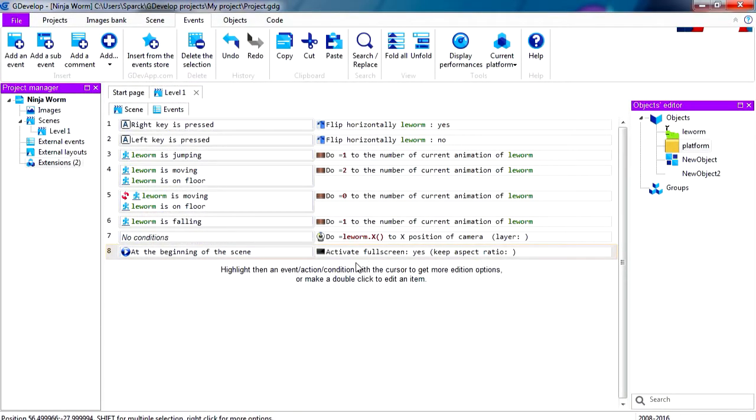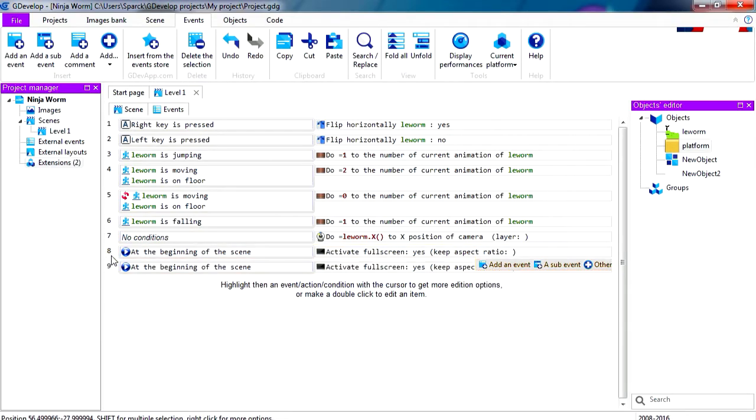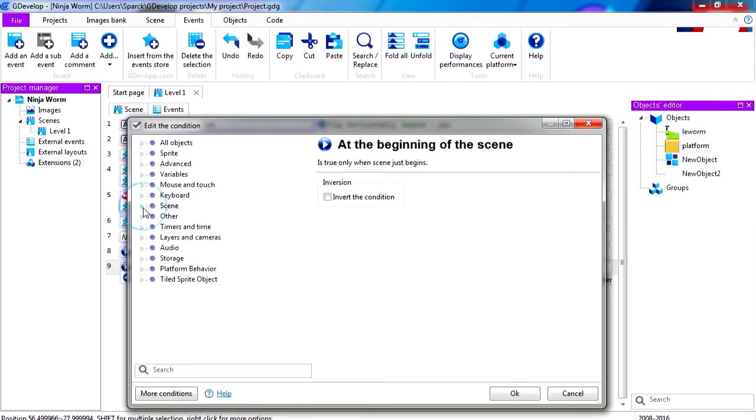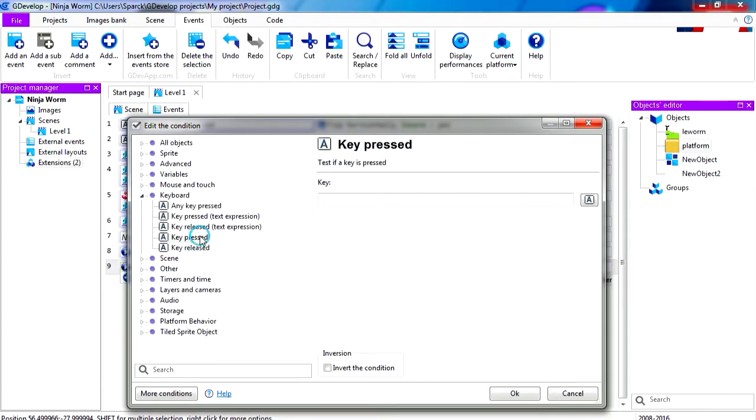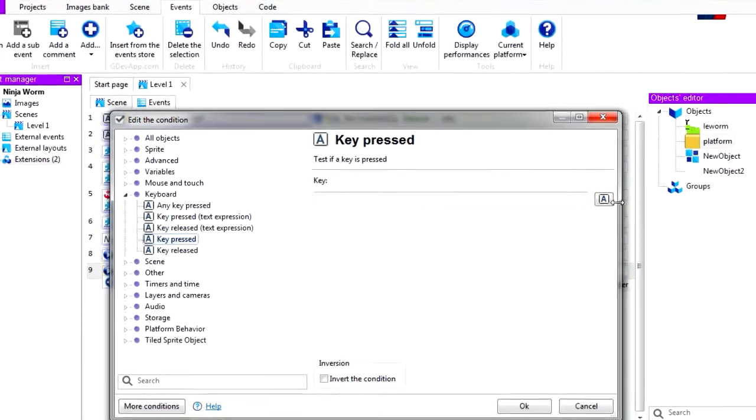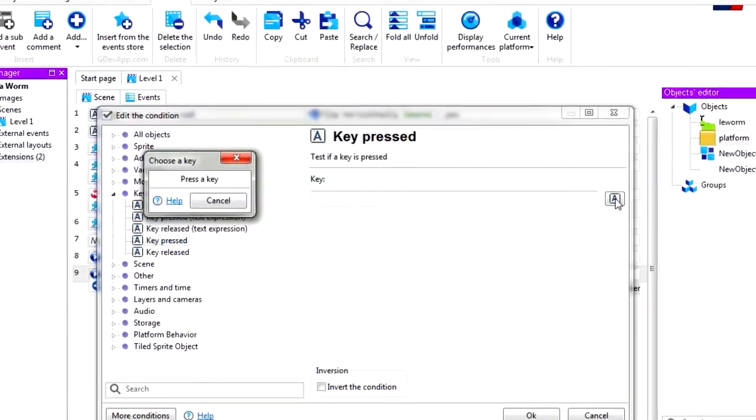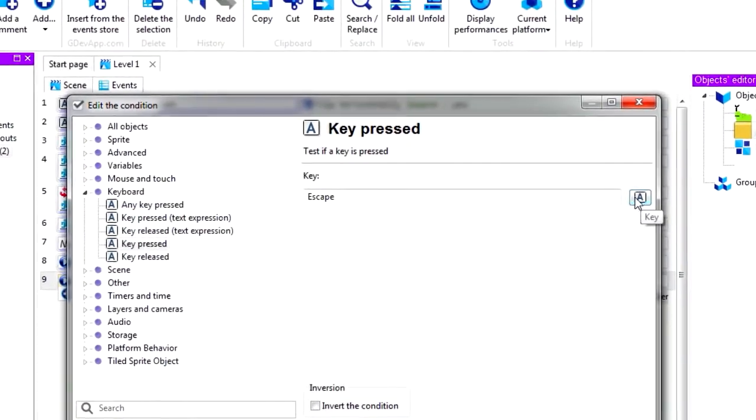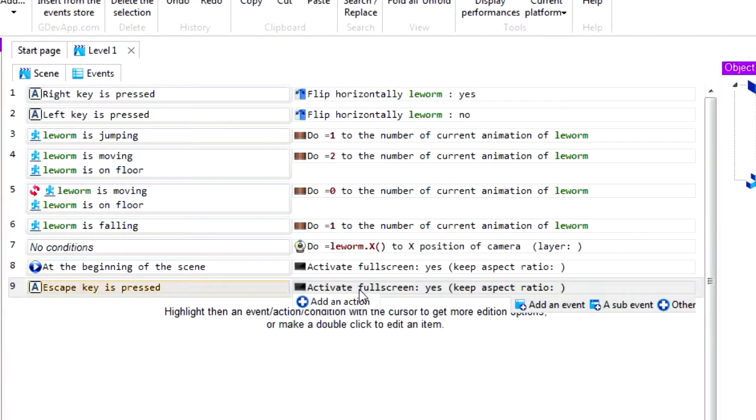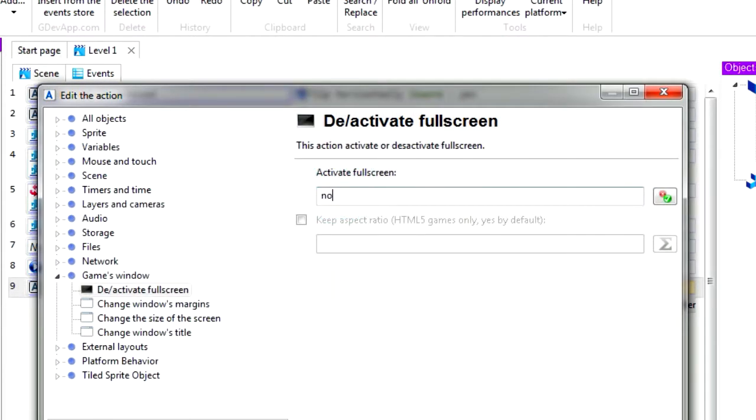I'm going to create another action, so let me just copy this, paste it. Let me change the condition to the user presses a key. The user presses, let's say, the escape key on the keyboard. And if that happens, we are going to set this to no. No more fullscreen.